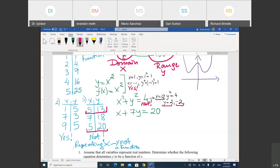The third equation, X plus 7Y equals 20, is a function. The rule to check if an equation is a function: if the equation has Y squared, it's not a function. Y squared gives you two solutions — positive and negative. It's okay to have X squared, but Y squared gives two answers. That's how you identify functions from equations.